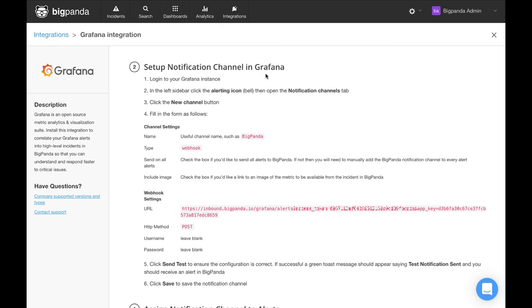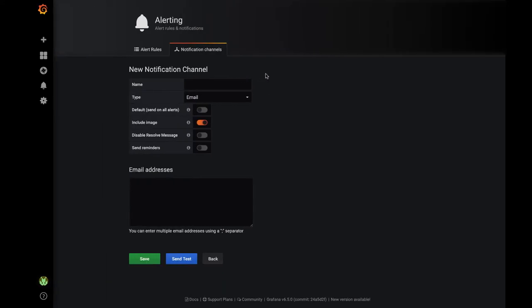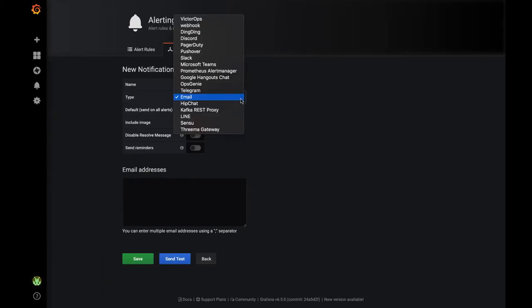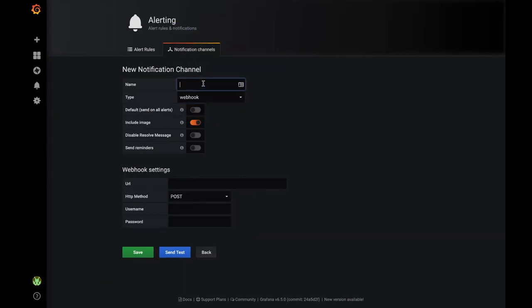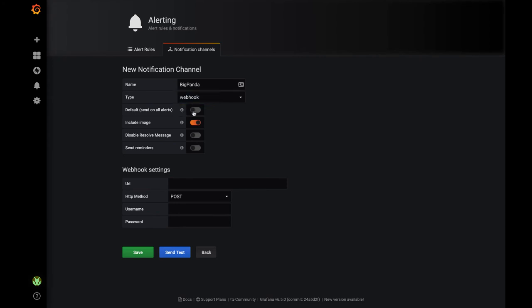If we refer back to the BigPanda instructions, we simply need to fill out this form as stated. In Grafana, you have the option to assign this new notification channel to all existing alerts, which we will go ahead and toggle.